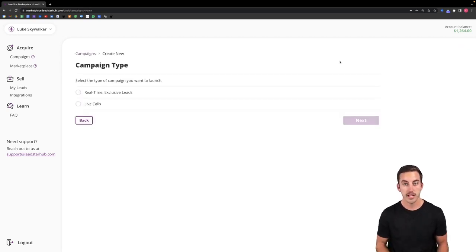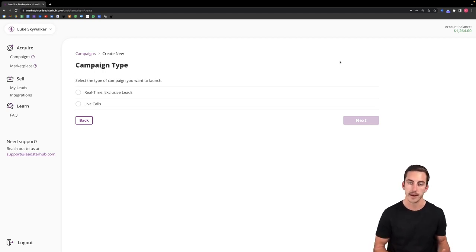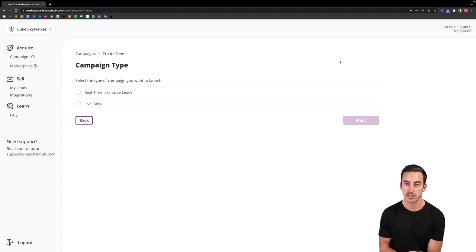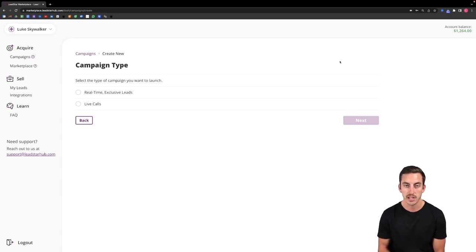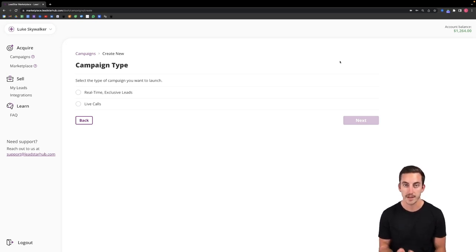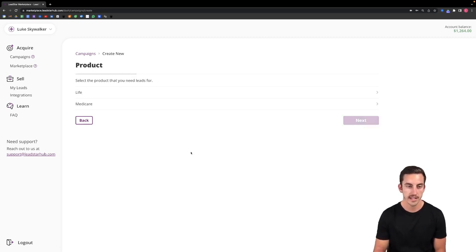The first step of setting up a campaign is selecting what type of campaign you actually want to set up. So the two types that I mentioned are setting up a real-time exclusive lead campaign and a campaign to receive live calls. In this first example I'm going to be walking through how to set up a campaign for real-time exclusive leads. So I'll select real-time exclusive, click next.